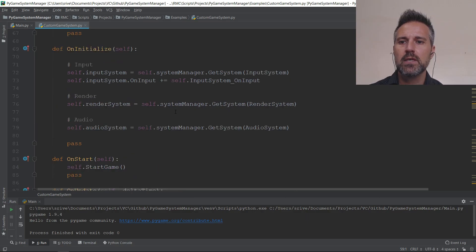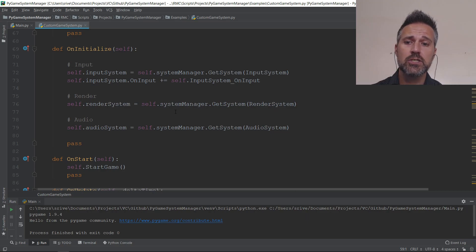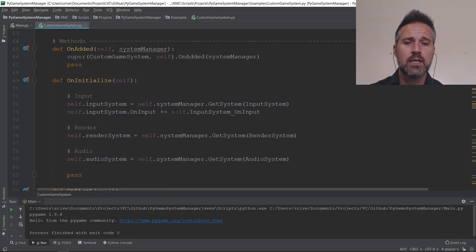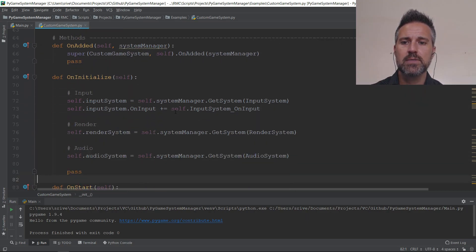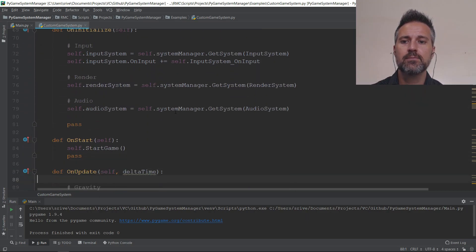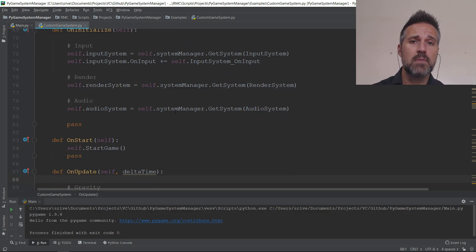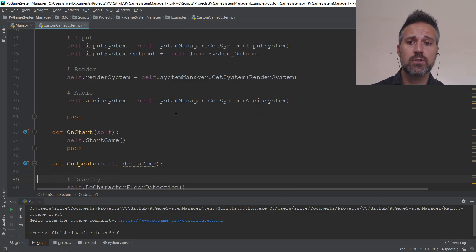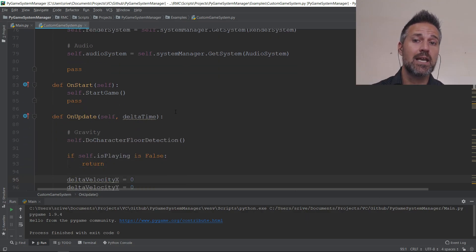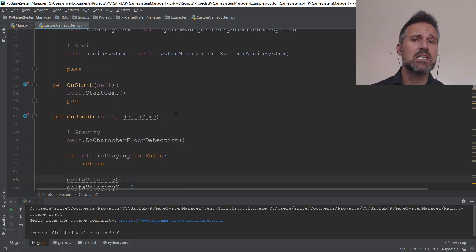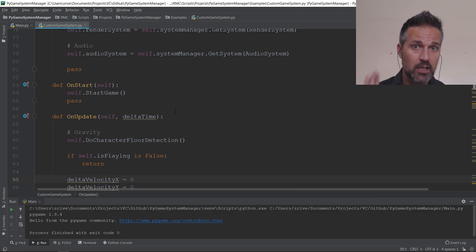Then here's some of the lifecycle of the systems itself. There's initialize and start. I'm going to step down with the keys here. Initialize is called from the main Python script when all the systems are initialized. Start is when the game would actually start. Maybe the initialize would happen at the front menu of a game and start would happen once you click a start button.